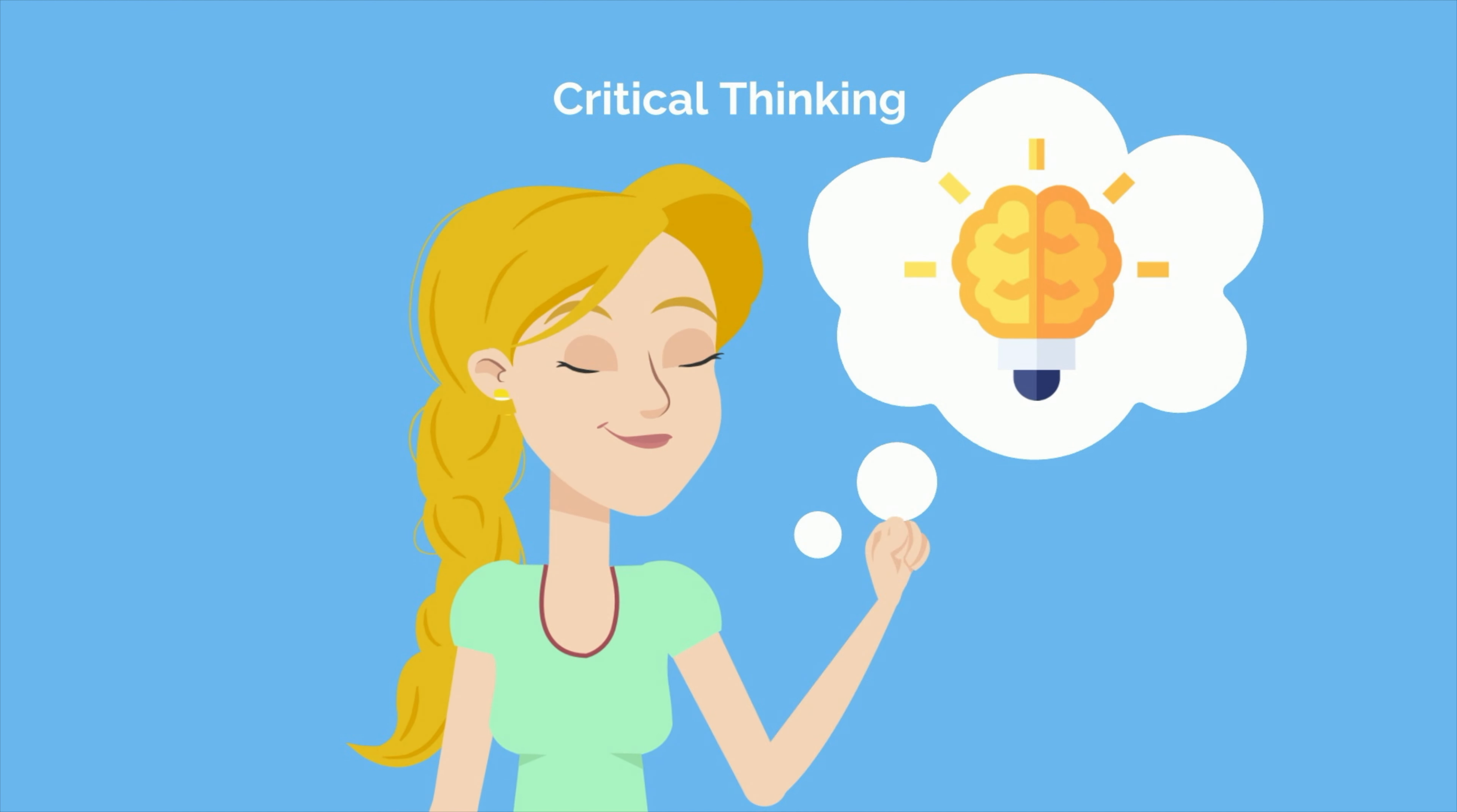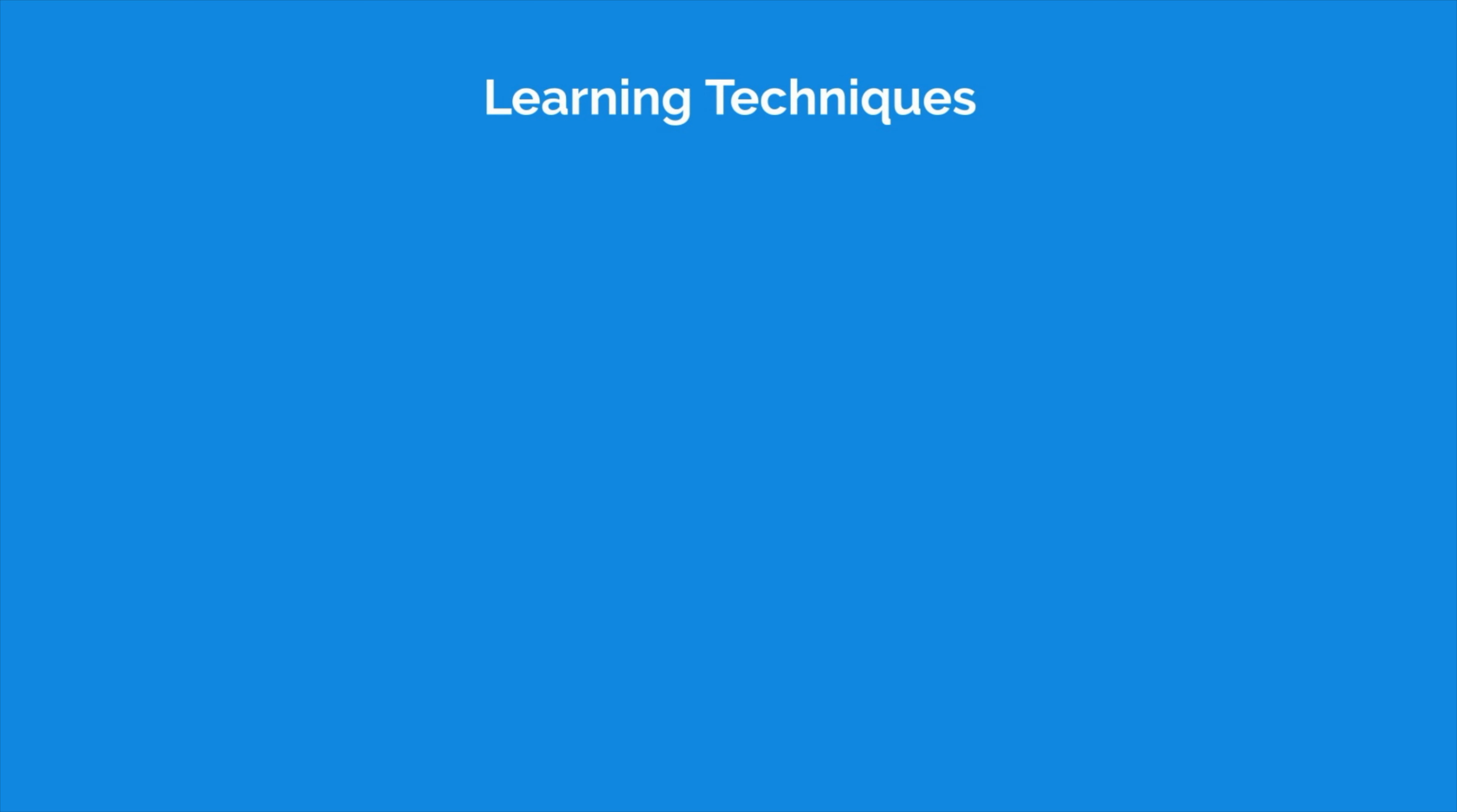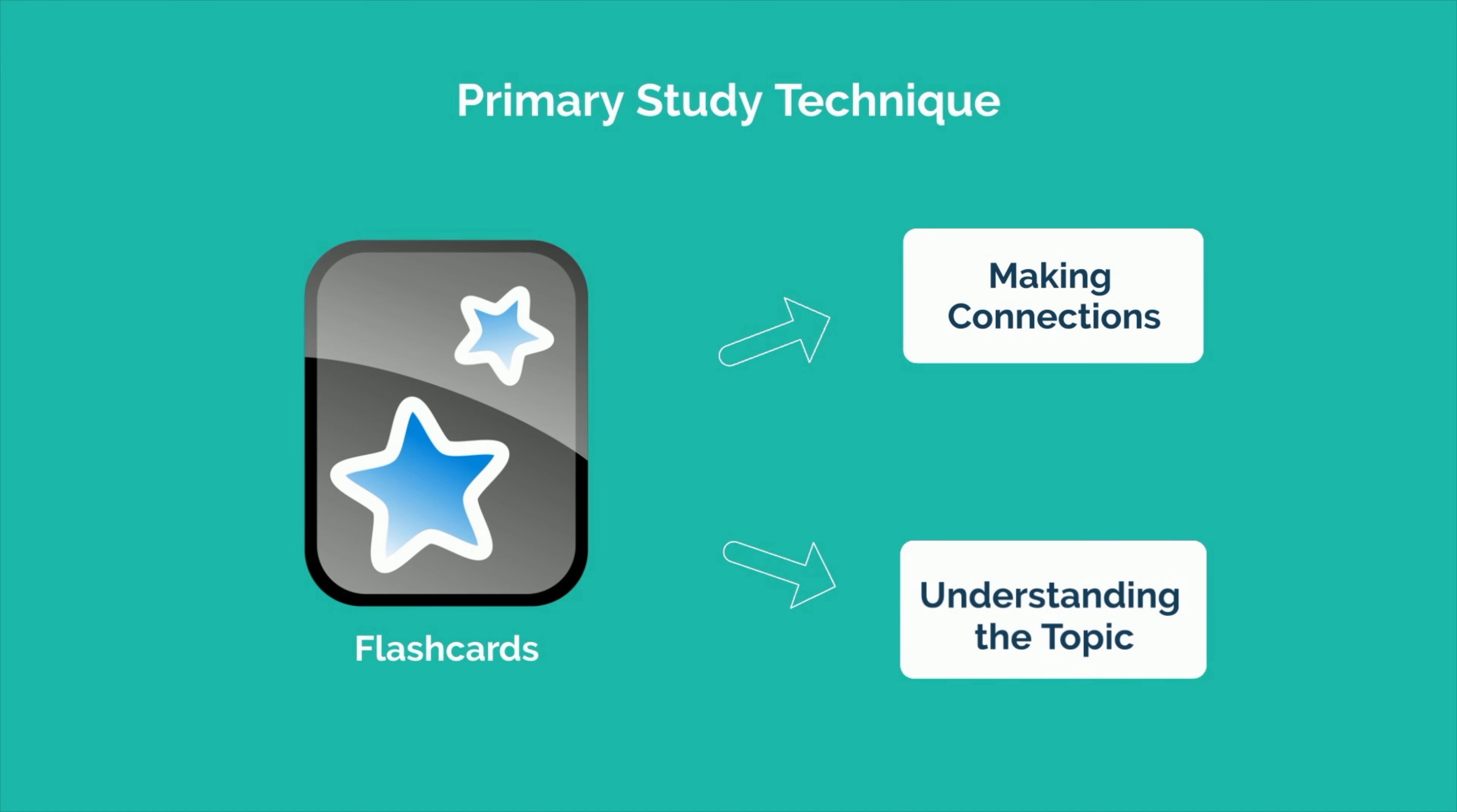Other classes, however, may require less memorization and assess your critical thinking ability instead. For these topics, flashcards may be helpful for learning some of the finer details. However, they aren't the most optimal method for learning. These topics often require you to make connections between concepts and apply the information to novel situations. As such, you need to be challenging yourself to do the same when you study. Techniques such as mind maps, practice questions, and the Feynman technique are much more effective for learning complex concepts that require a deep understanding of the material. If your primary study technique for these classes is flashcards, you'll likely have a hard time making connections and understanding the topic to the level of depth required to do well.